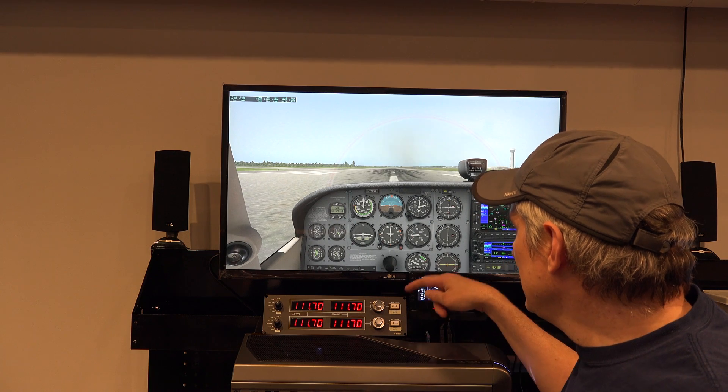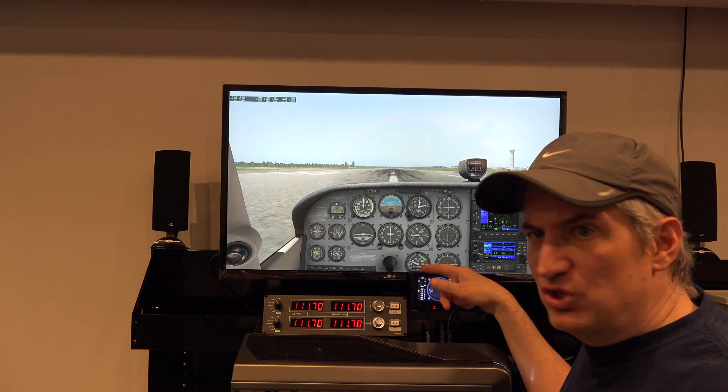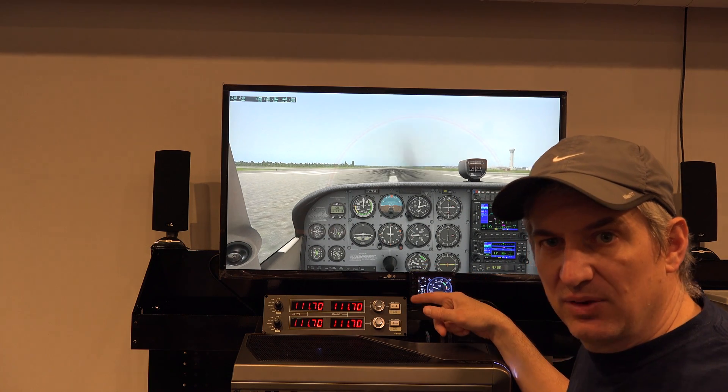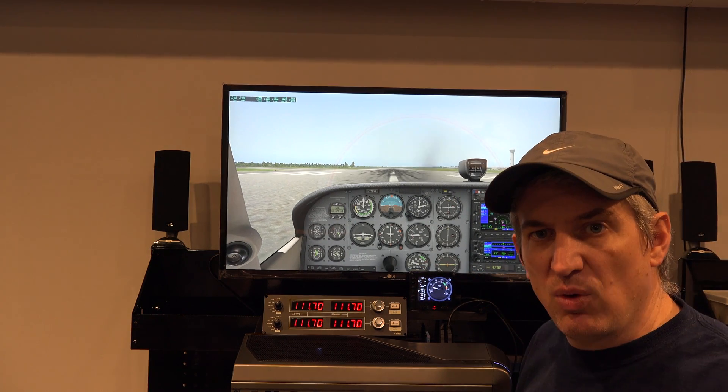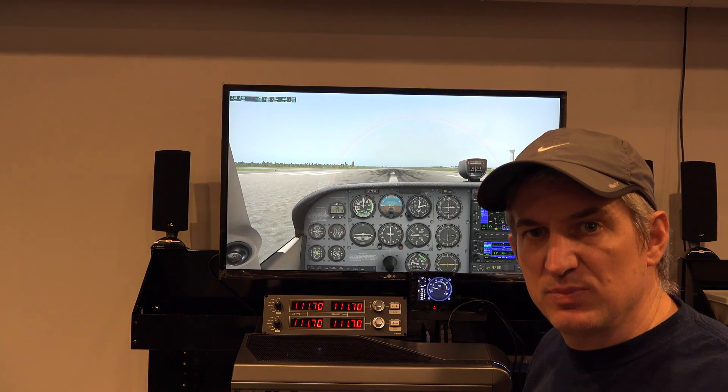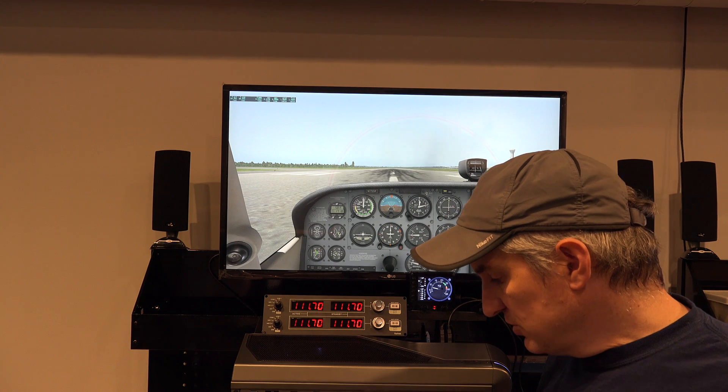First of all, if you have any more than like two of these panels, you need to have a powered USB hub.